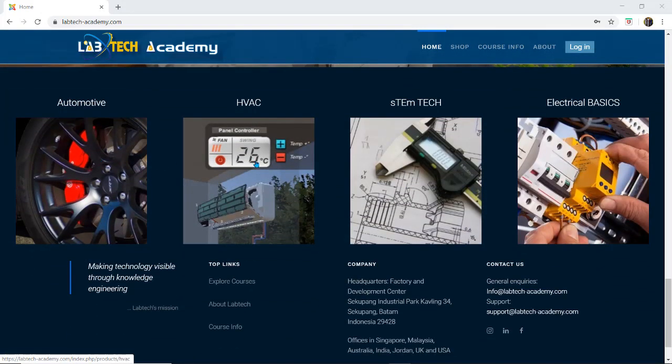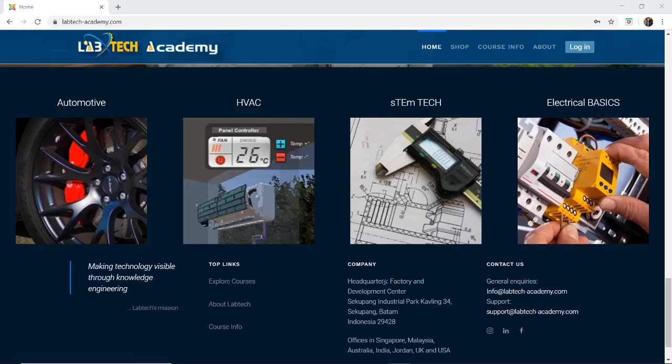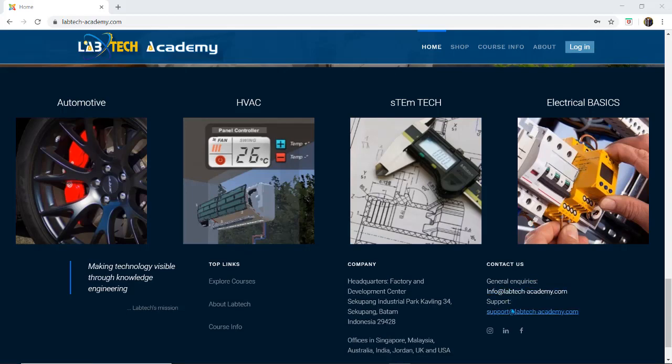We have automotive, HVAC being air conditioning refrigeration, STEM tech which is the technical side of STEM. We've got some courses in there and electrical basics. Down the very bottom, our contact details. If any inquiries or support required there's an email address there.